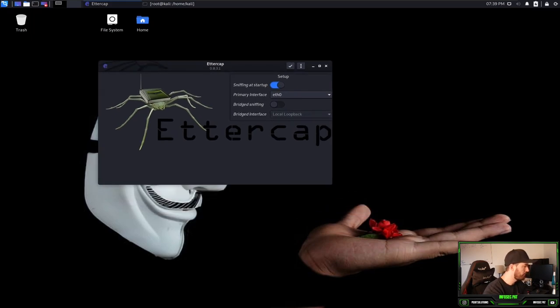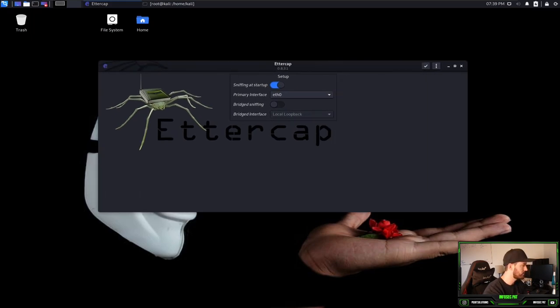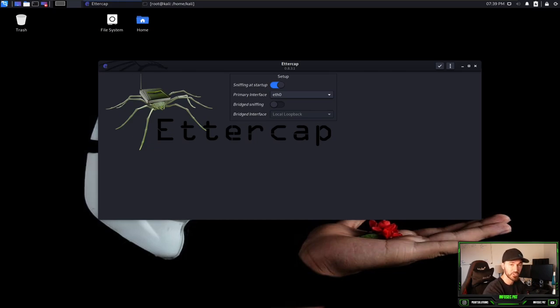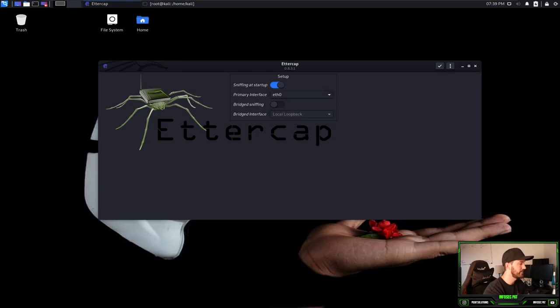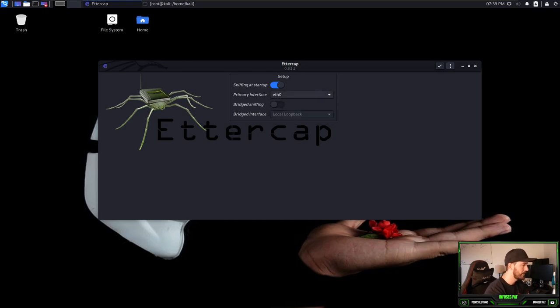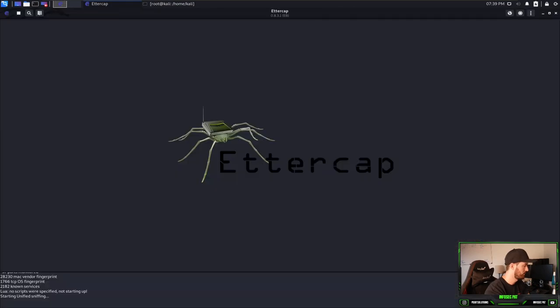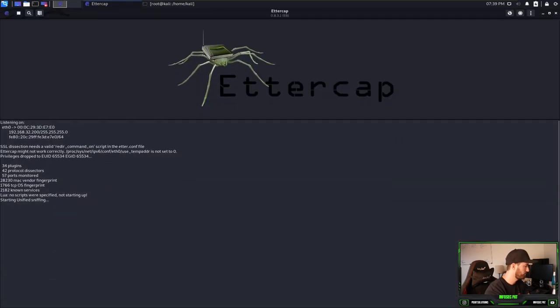So I will have to use this as root. If you get this Ettercap screen, what we're going to do is sniffing at startup and we're going to use the interface eth0 because that's the interface that I'm going to be using on my network. And then we're going to go ahead and just hit this accept.